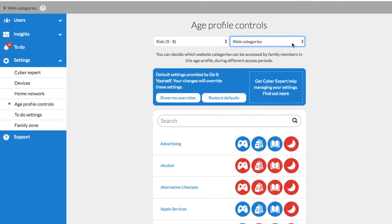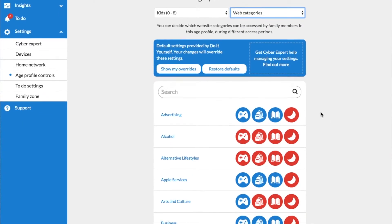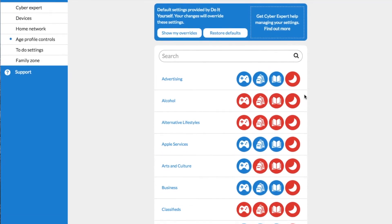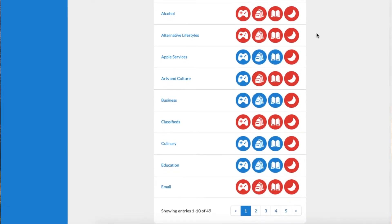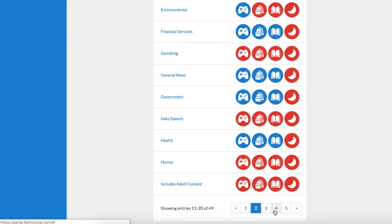The below lists show how FamilyZone has divided all websites and online content into groups. Red means the category is blocked and your child will not see any websites contained in that category. Blue means they do have access. You can scroll through the pages and see what categories your child has access to and which they do not.